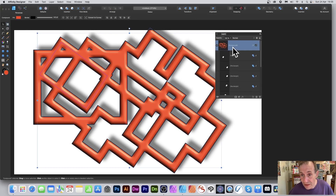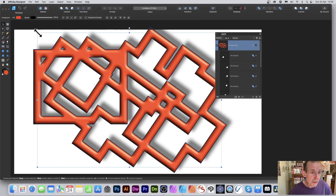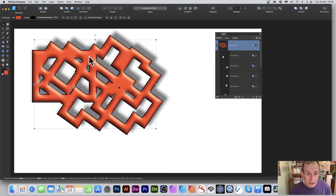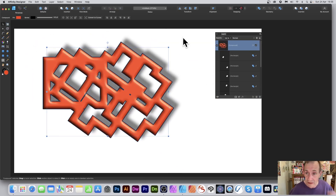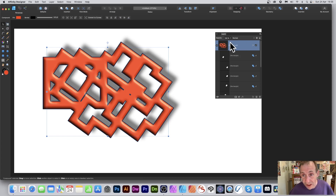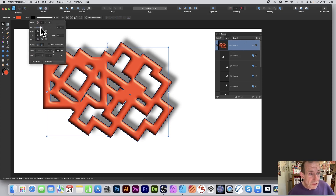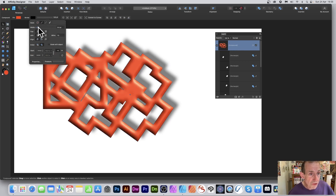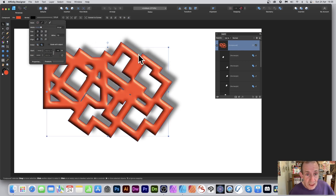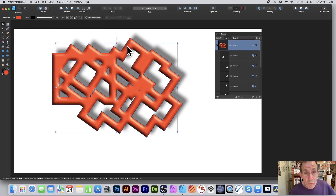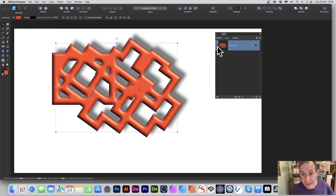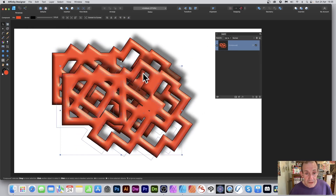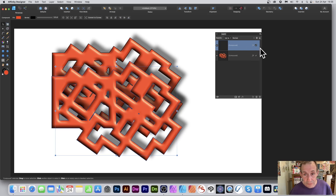Selecting the whole compound at the top level lets you resize it, reposition it, and change the stroke for the entire design. Remember, stroke and style changes only apply when the compound is selected at the top level. You can also reduce the stroke to something thinner, and you can duplicate the entire compound using Alt/Option.